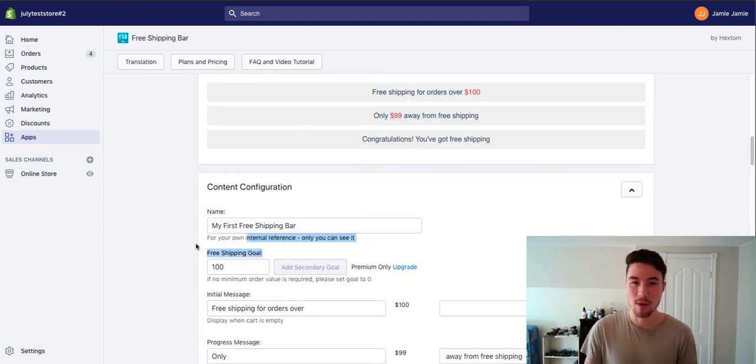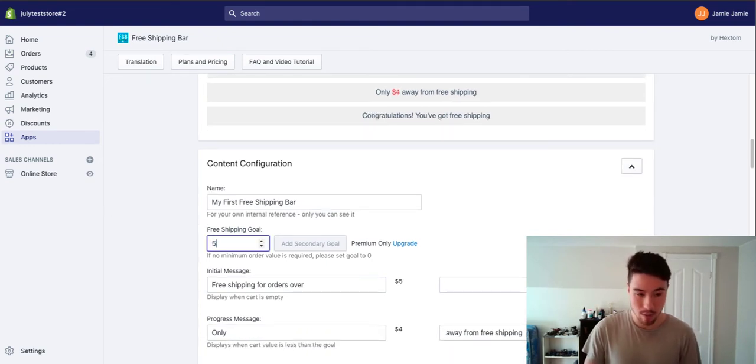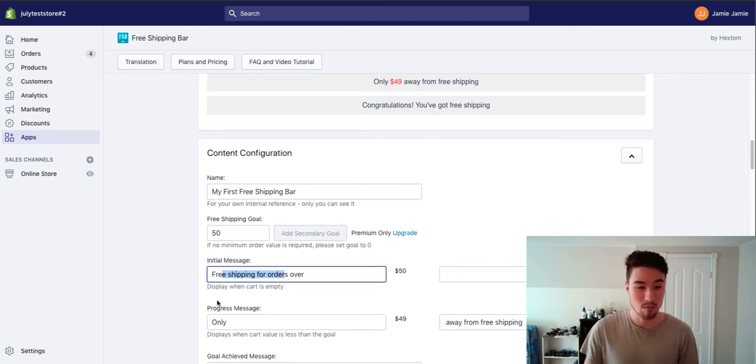You're going to name it. This is for your own internal reference, customers aren't going to see it. So free shipping threshold, mine's going to be $50 here and free shipping on all orders over that price.